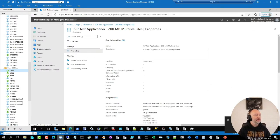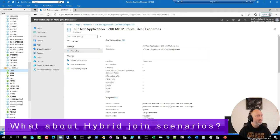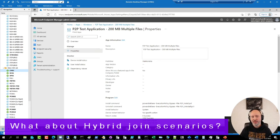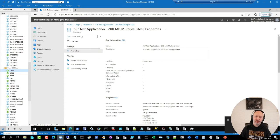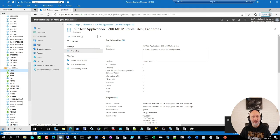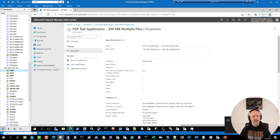Niklas had a follow-up question about hybrid joined scenarios. For that type of scenario, you can still do it, but it depends on having set up Autopilot for hybrid Azure AD join and enrolling that way. It might actually be easier, if you're deploying on-premise anyway, to join the local Active Directory first and then have an automatic enrollment policy kick in from that end to enroll the machines into Intune.